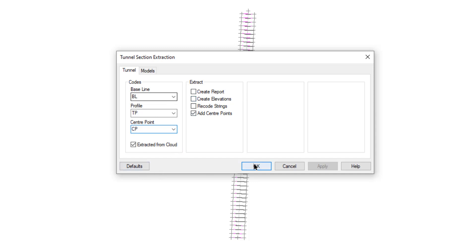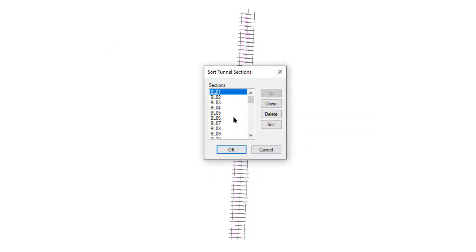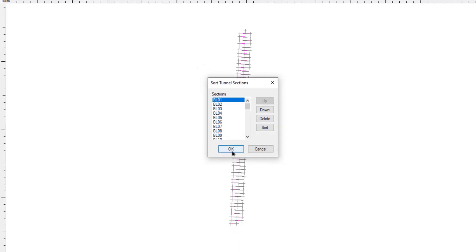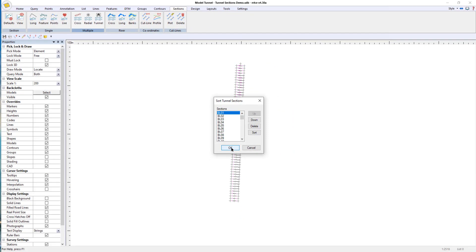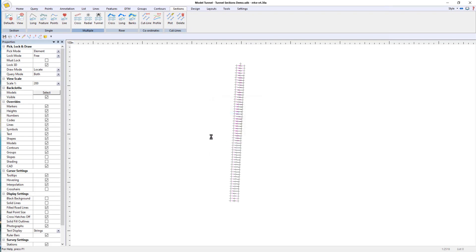I won't bother doing that for now — I'll just press OK. Here are all the baselines it's found. You can reorder them if they're not in the correct order because the data could come in from an ordinary topo survey from a total station. It doesn't necessarily have to come in from a point cloud. That's why this is a separate process. Press OK.